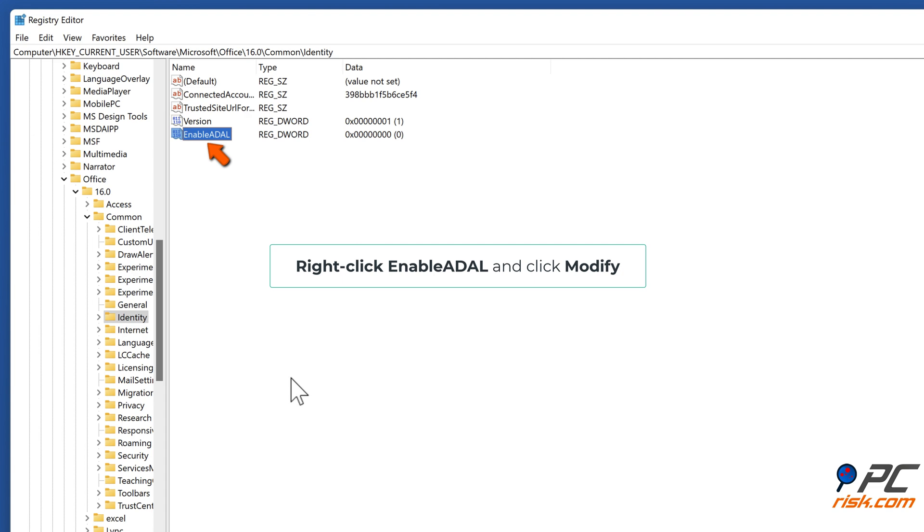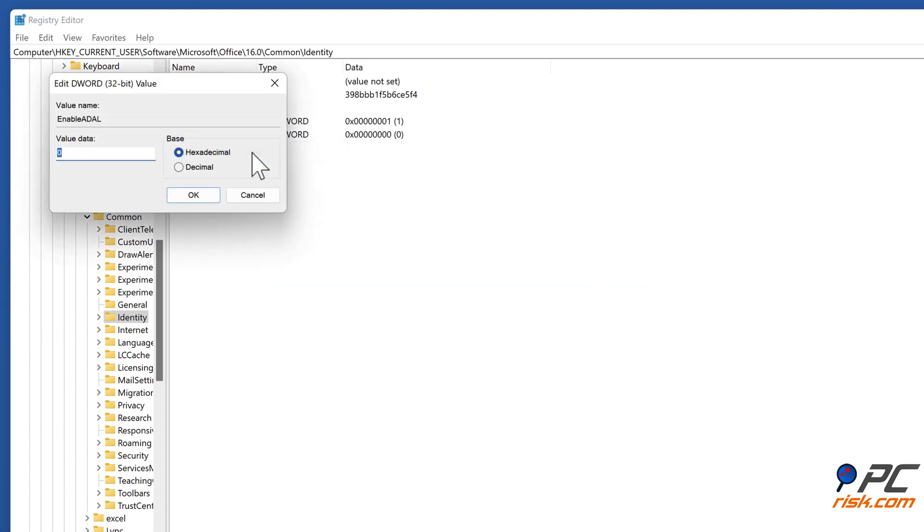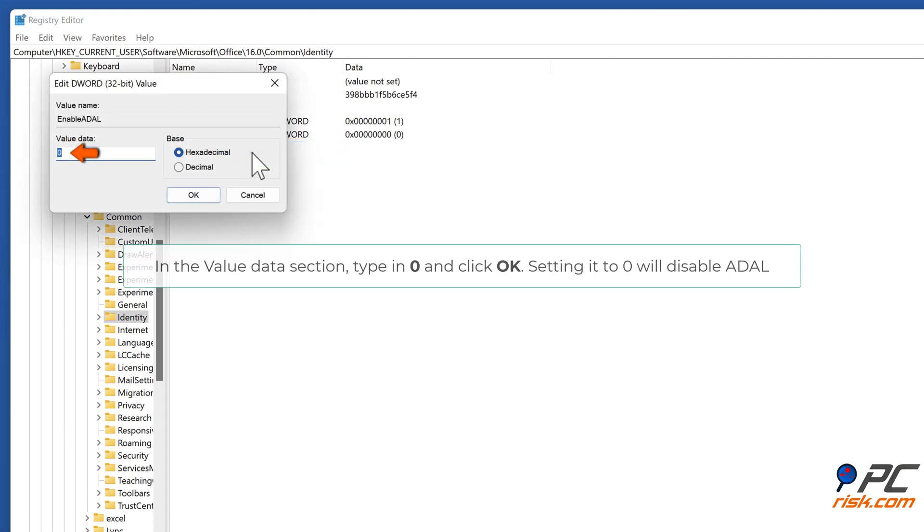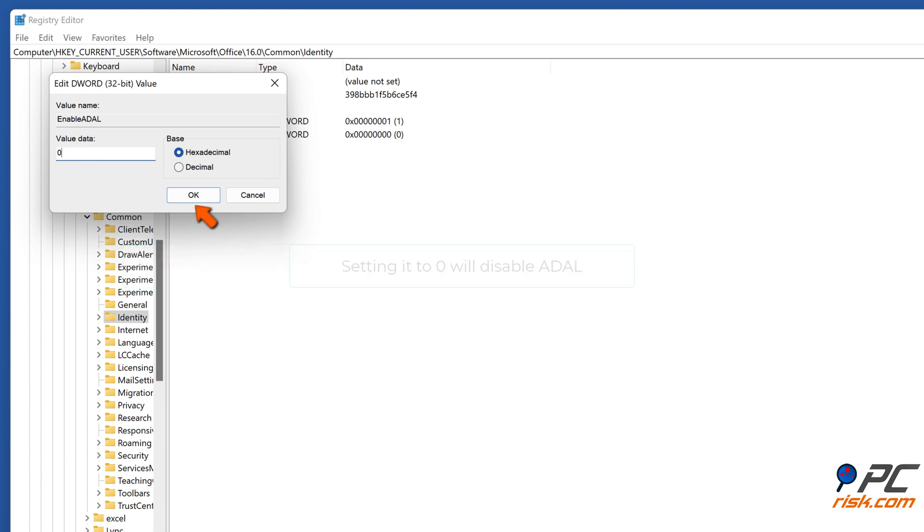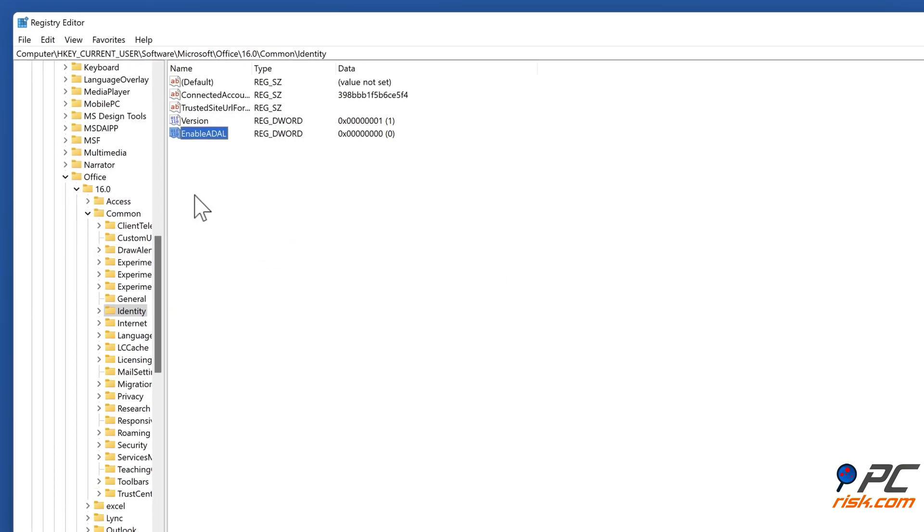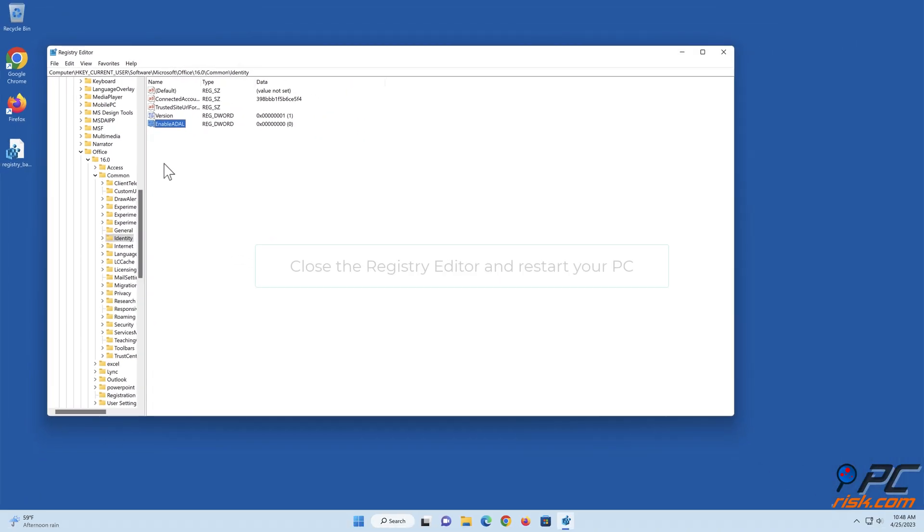Right-click Enable ADL and click Modify. In the Value Data section type in 0 and click OK. Setting it to 0 will disable ADL. Close the registry editor and restart your PC.